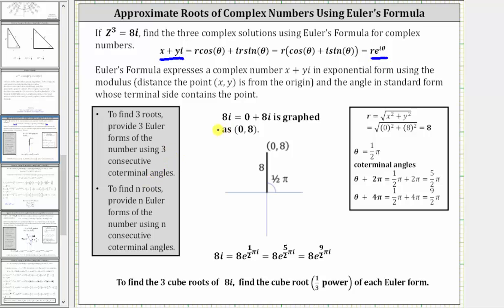To begin, we need to plot 8i on the complex coordinate plane. Since 8i equals zero plus 8i, the corresponding point is (0, 8), which is graphed here in blue. We determine r — the distance the point is from the origin — which we can see is equal to 8. Using the formula r equals the square root of x² plus y², substituting zero for x and eight for y, we get r equals 8.